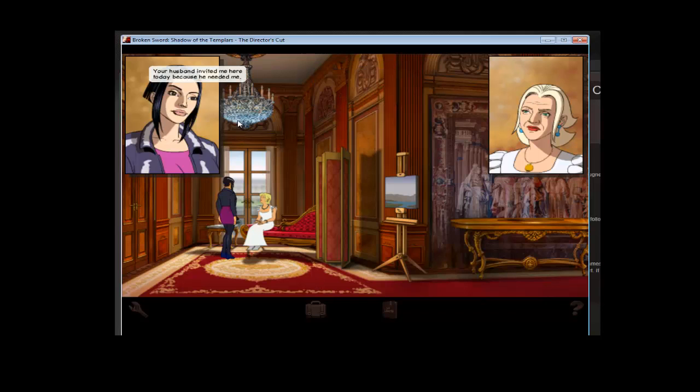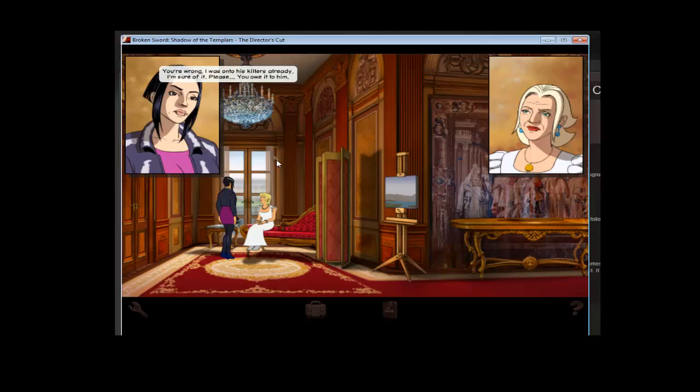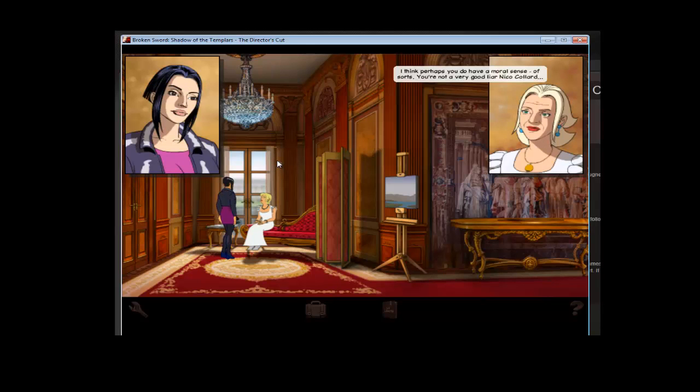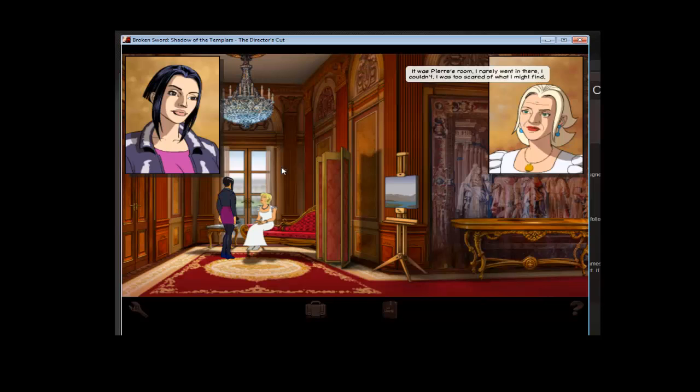You have to choose good for this choice. Your husband invited me here today. I think he knew somebody... I doubt it was your database. You're wrong. I... I don't know. Oh... I think perhaps you do have a moral sense. And perhaps Pierre... Of course it wouldn't have stopped him, Sir G. Here. Take this. It was Pierre's... Okay. She gives you a key.